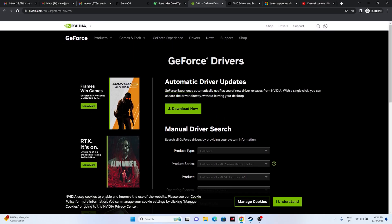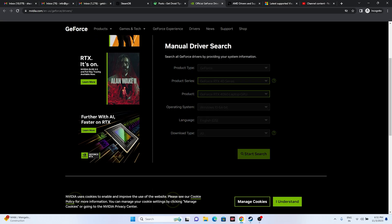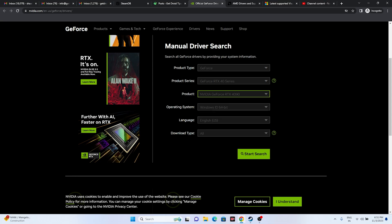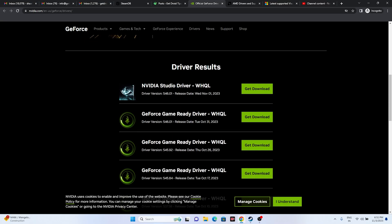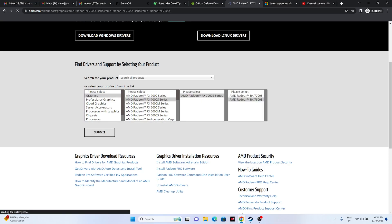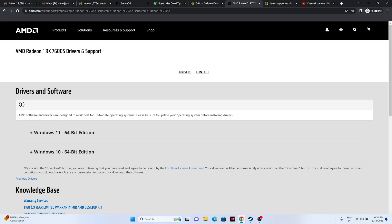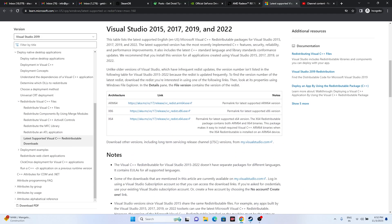You can also try updating your graphics card drivers. For Nvidia users, go to the Nvidia website and select your product type and series - for example, GeForce RTX on Windows 11 - and click Start Search. The latest driver version is 546.01, released November 1, 2023. Download, install, restart, and try launching the game. For AMD users, select your details and submit to find your driver. You can also install Microsoft Visual C++ Redistributable - download the x64 version if your system is 64-bit, or x86 otherwise. Install, restart, and try launching the game.